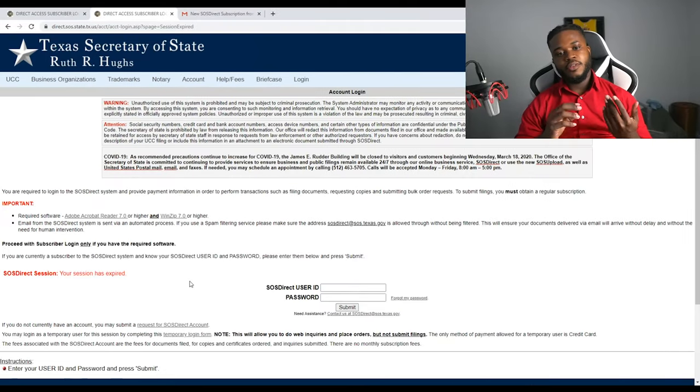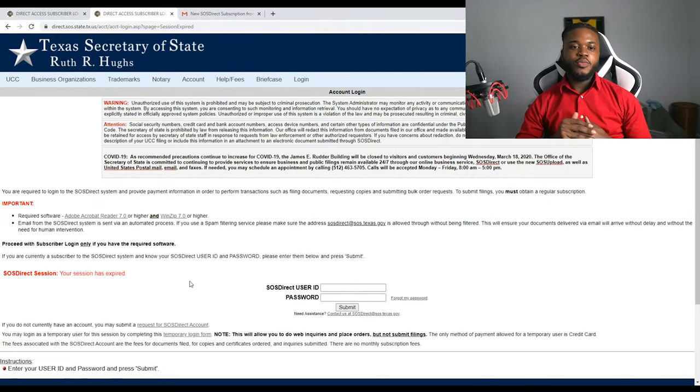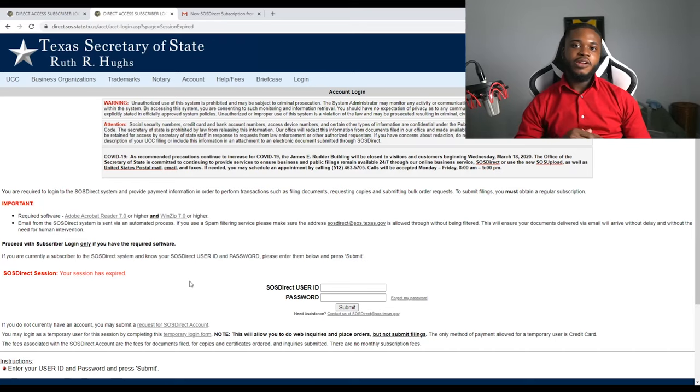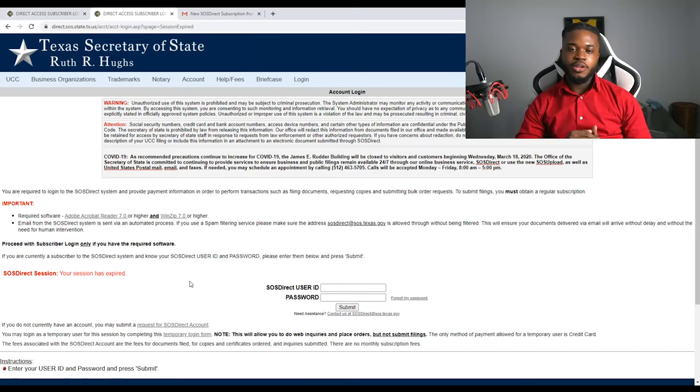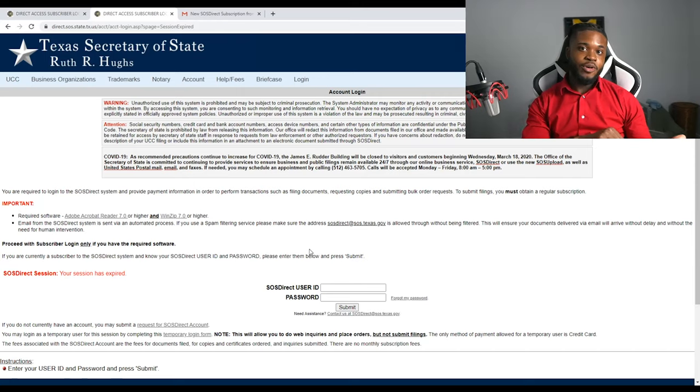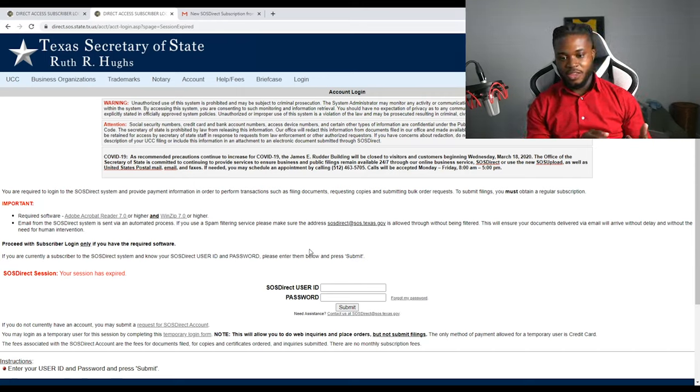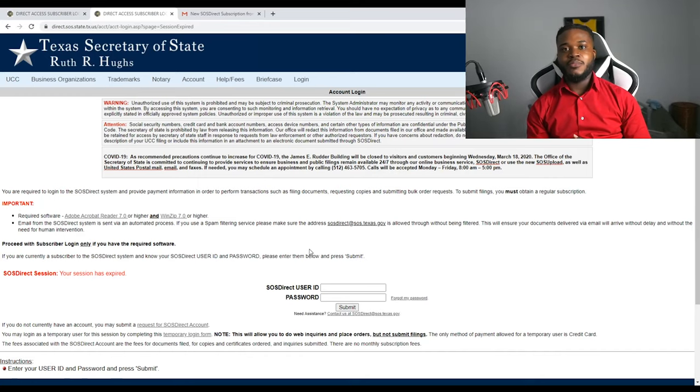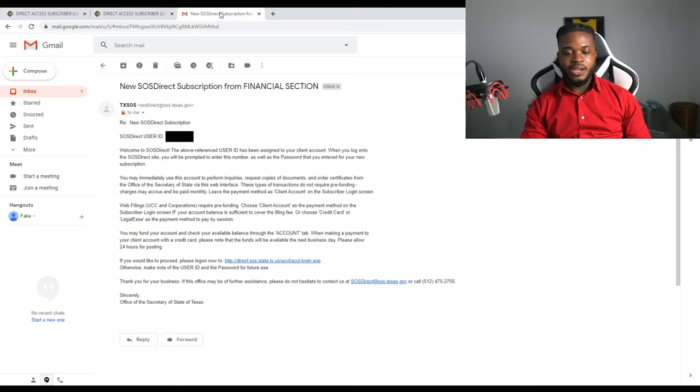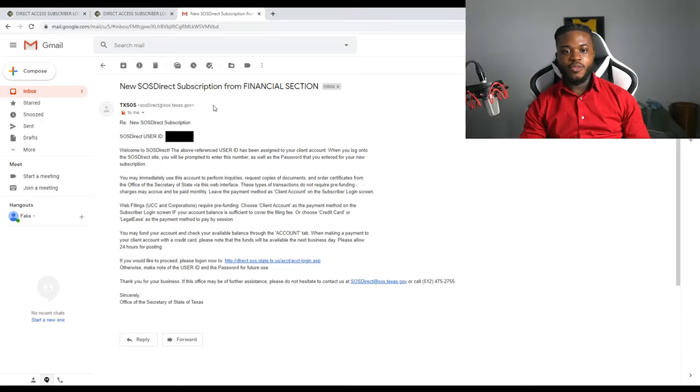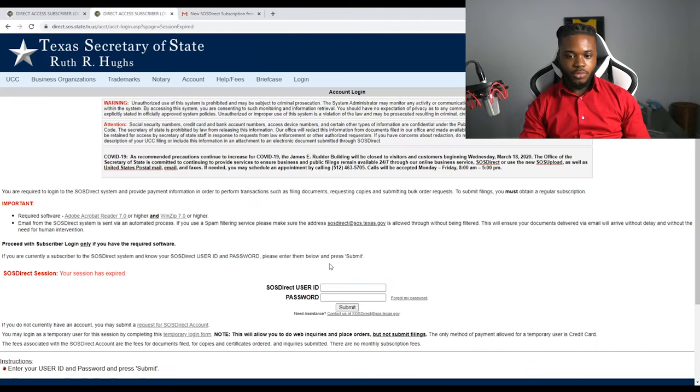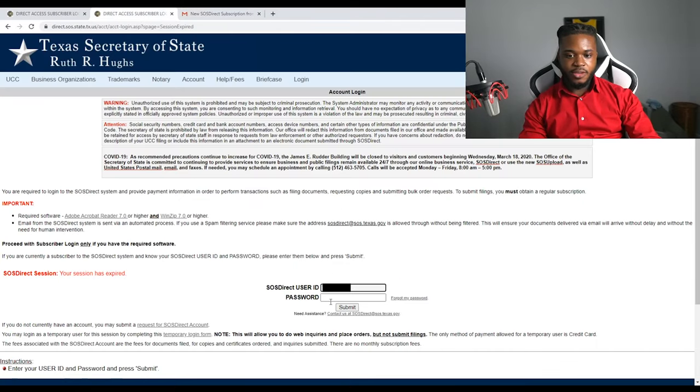Alright y'all, so we're here on the Secretary of State website. This is the one for Texas. I'm going to leave all the links in the description below as well. So in the clip that I just had before that I showed you guys, I signed up for a Secretary of State user ID and I had the password that I created myself. So they'll go ahead and they'll email you. So I got my code right here. You'll get a direct email from them after about two hours, an hour and a half, whatever.